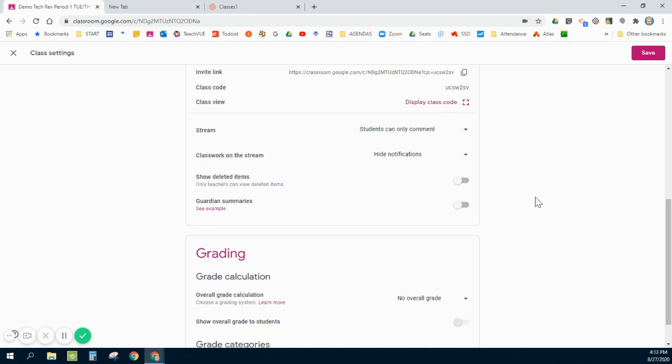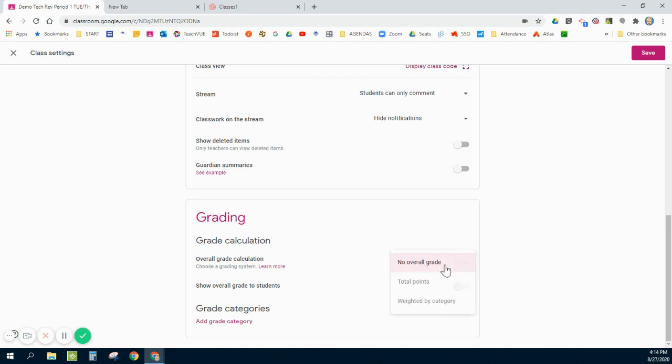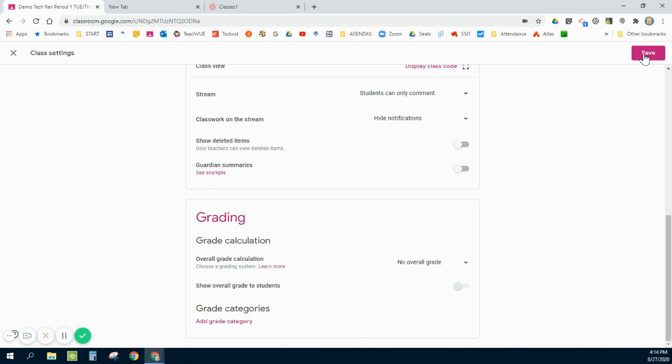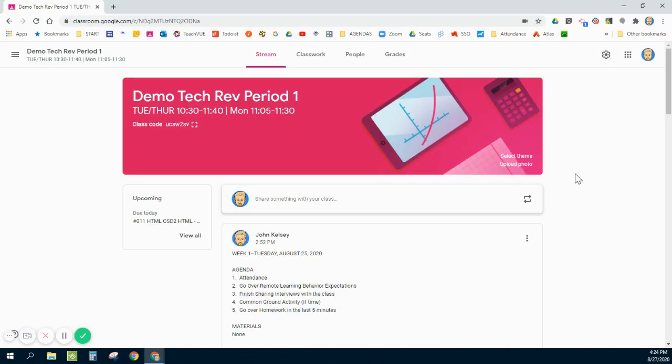The final setting on here that I will adjust is Grading. Although I do grade on Google Classroom, I do not want it to calculate a student's overall grade, so I make sure that this says No Overall Grade. Their overall grade is calculated in my gradebook system, and that's the one I want them to get used to looking at. I don't want them to look at the one on Google because they may not match. When I'm done with this I go ahead and click Save.